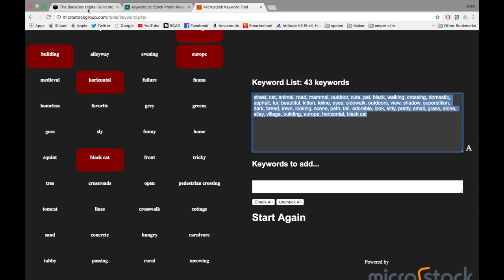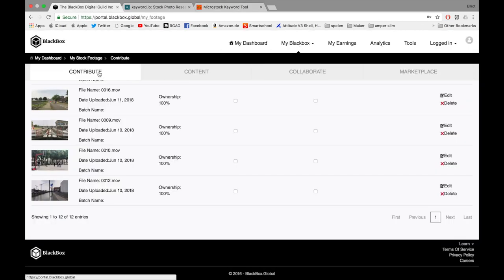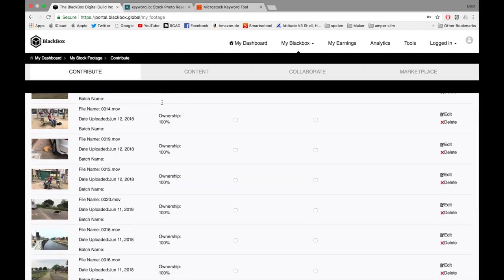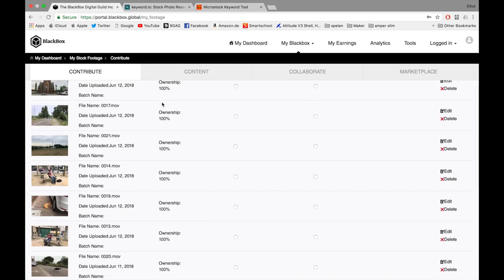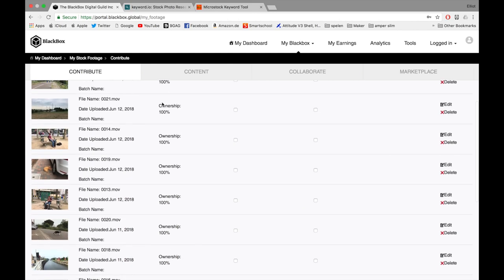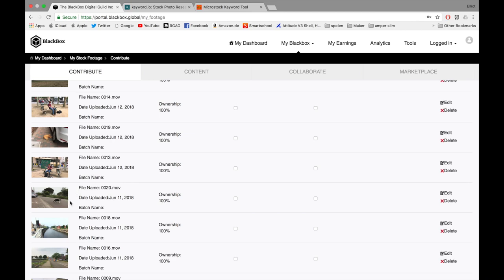When you go to Blackbox, you want to go to My Stock Footage and Contribute. Then you look at the video. Here it is.